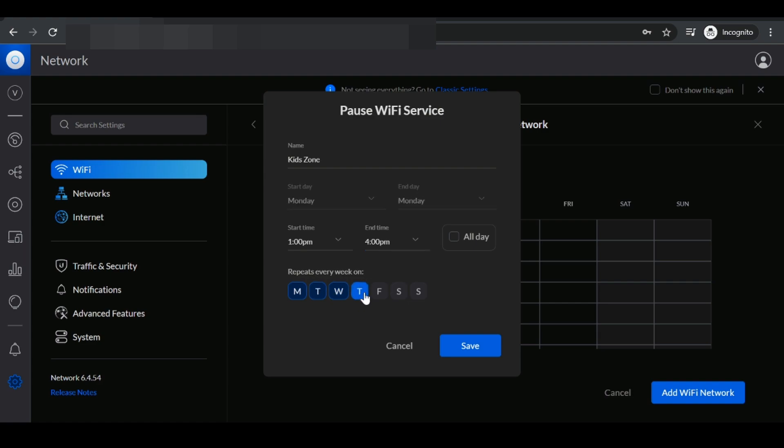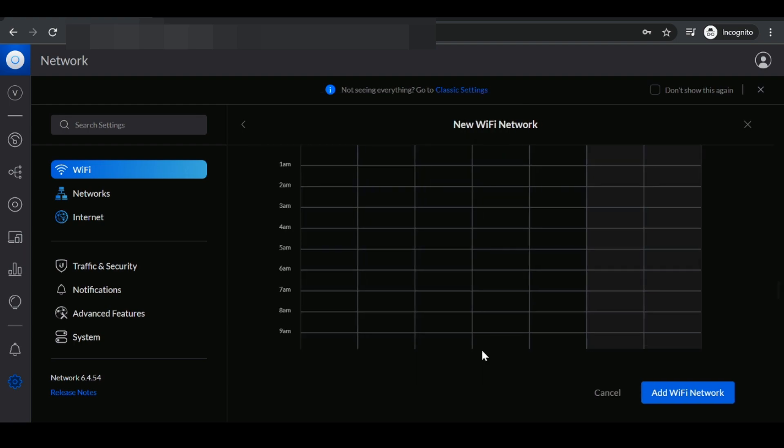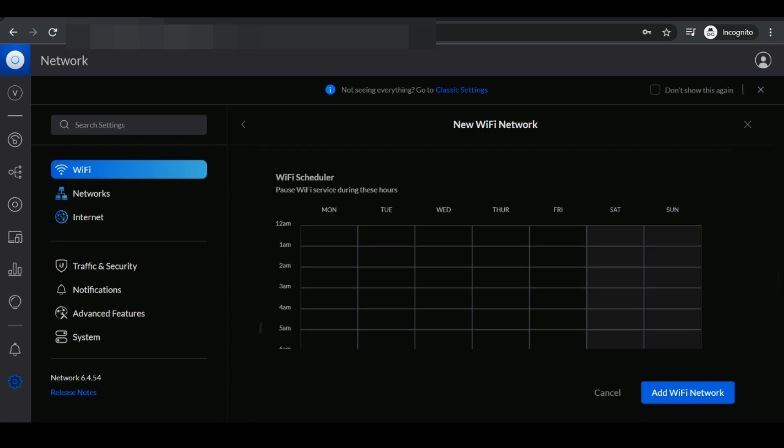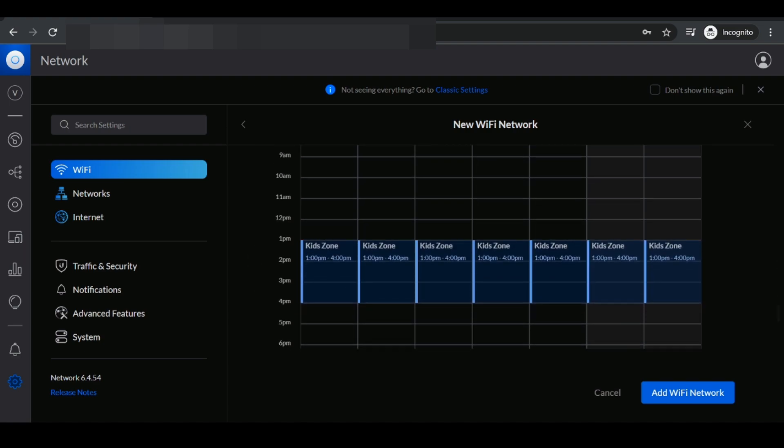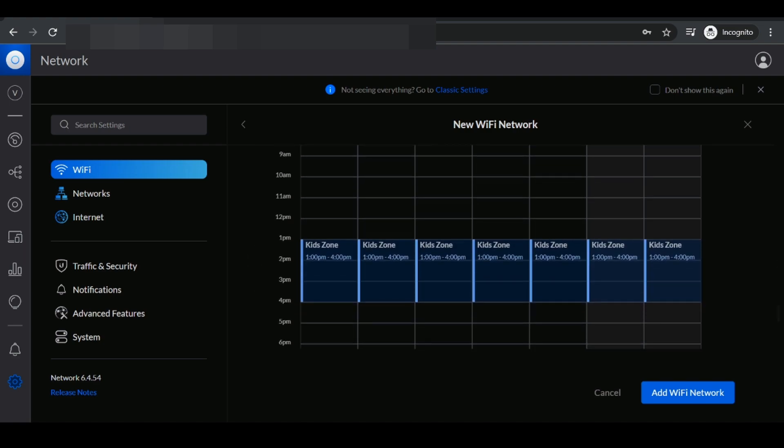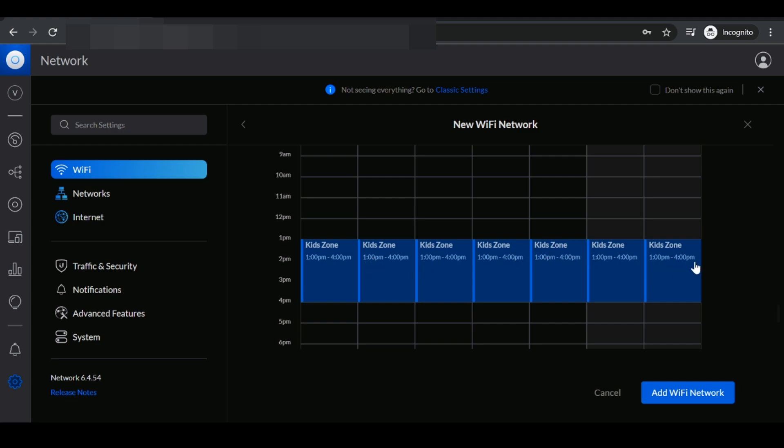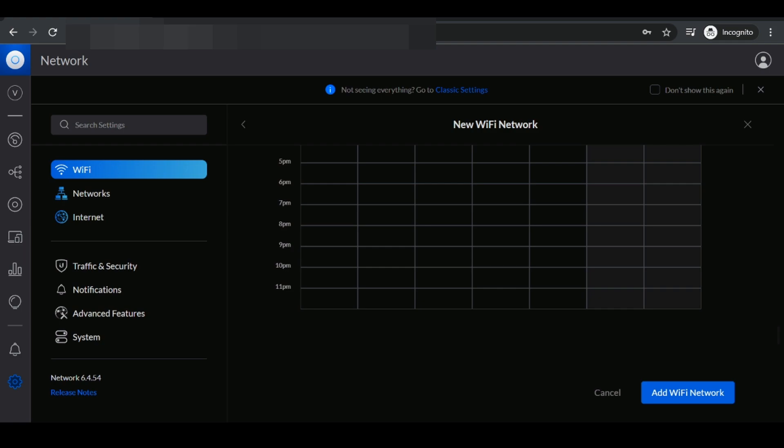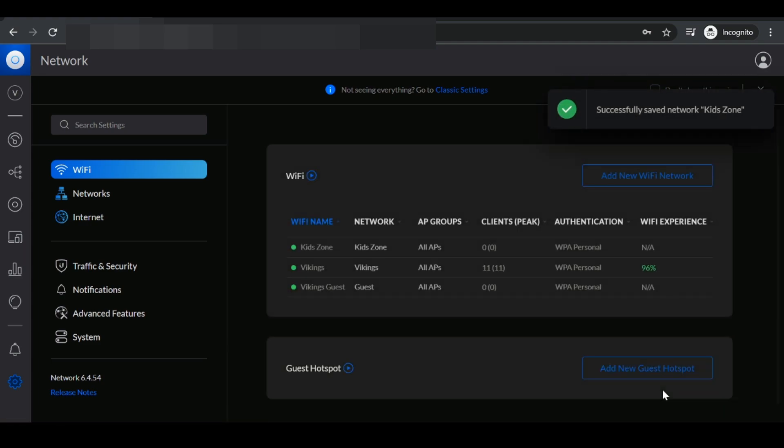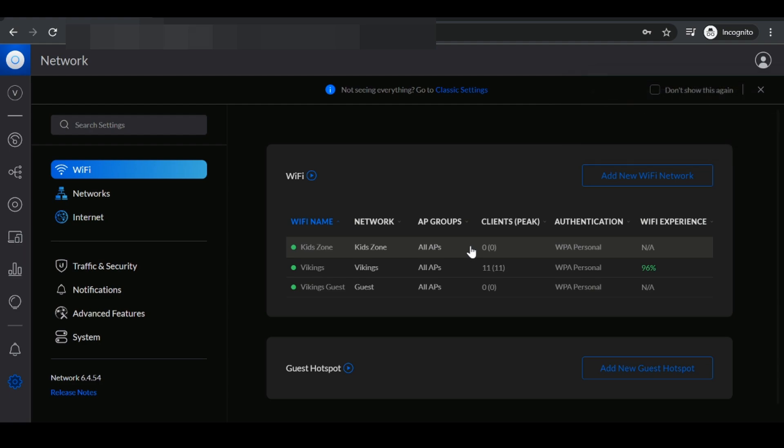I'm going to repeat this for all the days of the week. This you could choose based on your settings. Once you do that, you click save and here we can see it's populated for the entire week, KidZone for access to the internet from 1 PM to 4 PM. I'm going to click on add wifi network and we can see the wifi network has been successfully added.